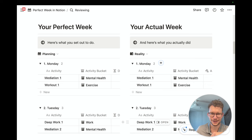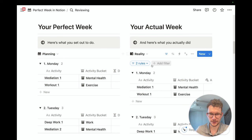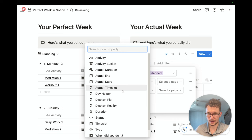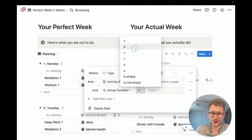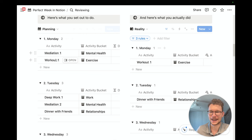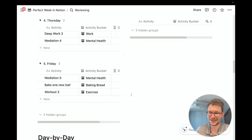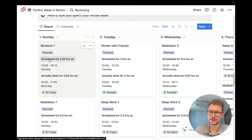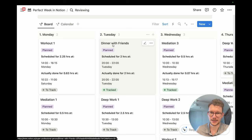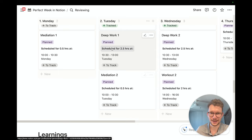Below that is a perfect week versus actual week breakdown so I can compare exactly how my days played out. I added a filter so only entries where the actual duration is not zero appear — otherwise everything clutters the view. Now I can see: on Monday, only the workout; on Tuesday, only dinner with friends; on Wednesday, only meditation. At the very bottom is a day-by-day view where I can see at a glance — did I do it, did I not, and for how long?